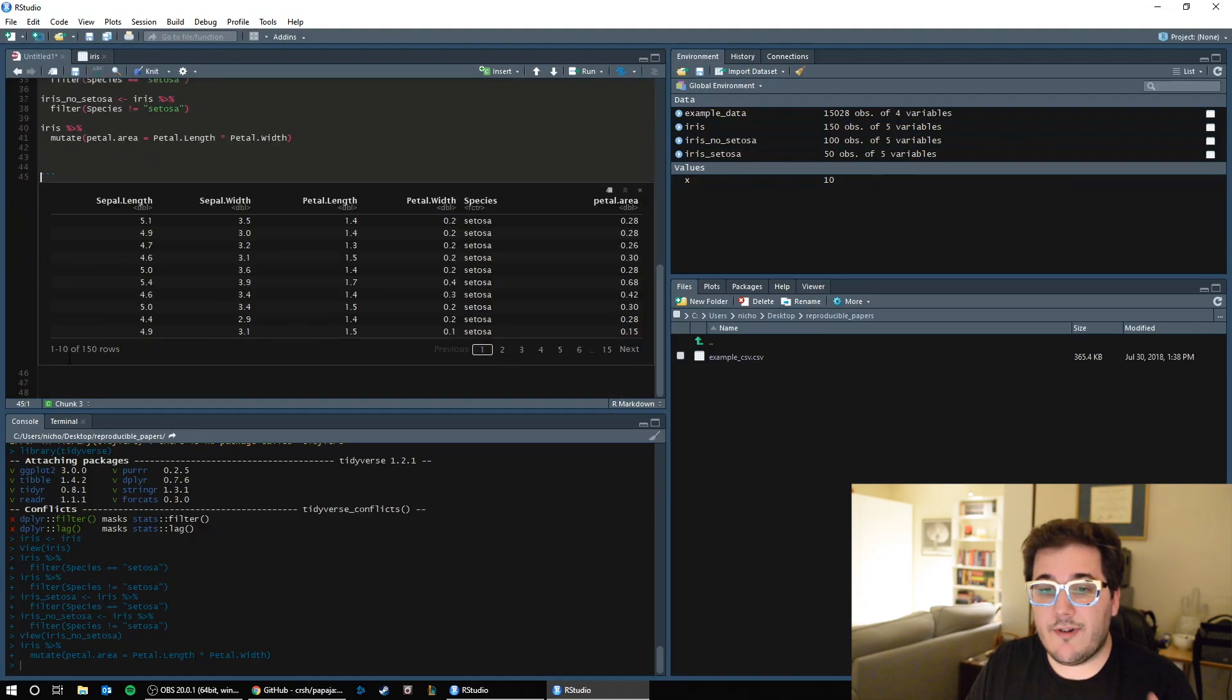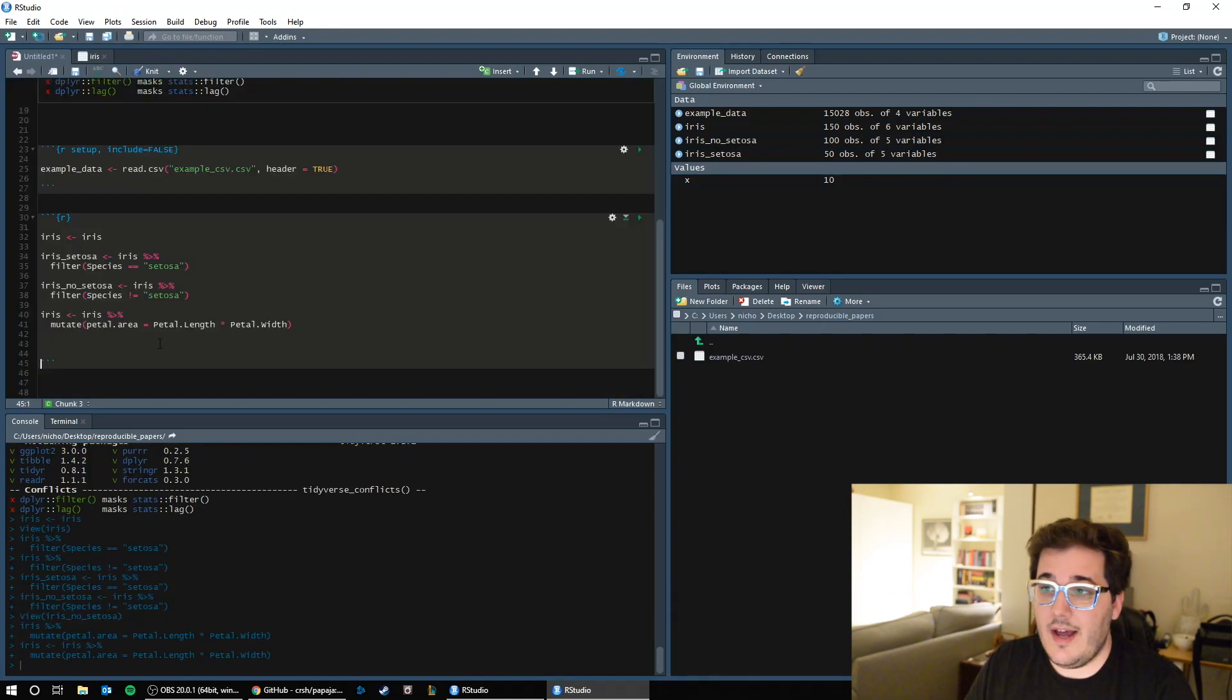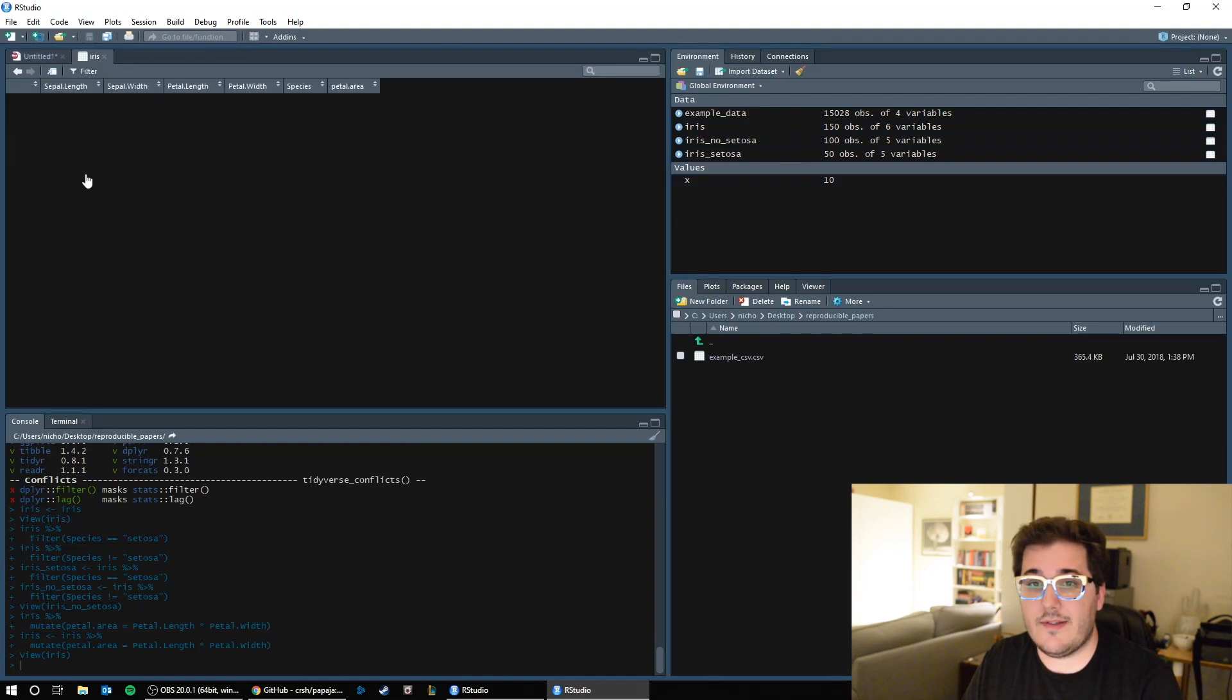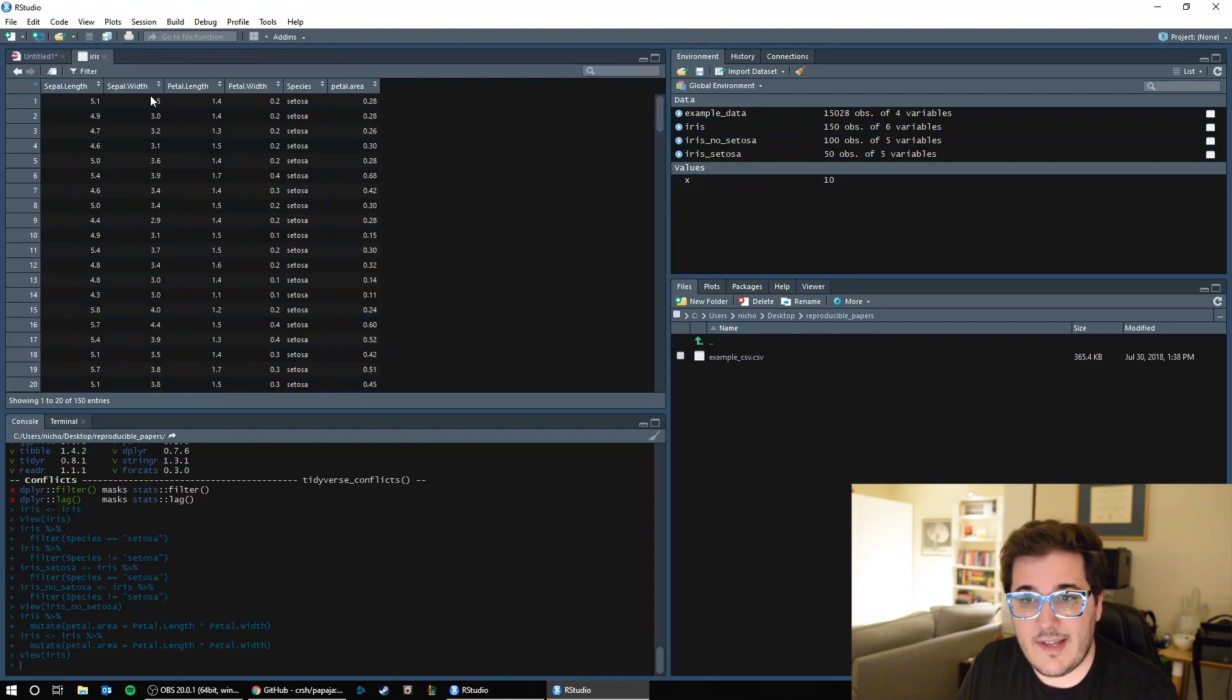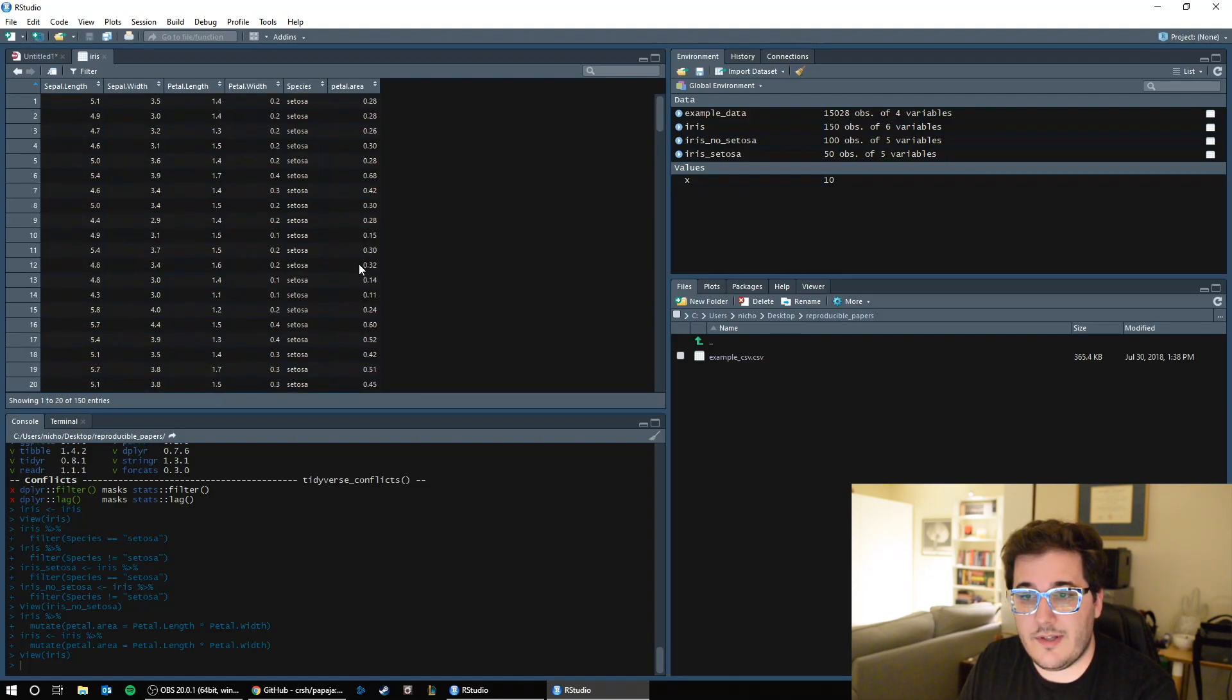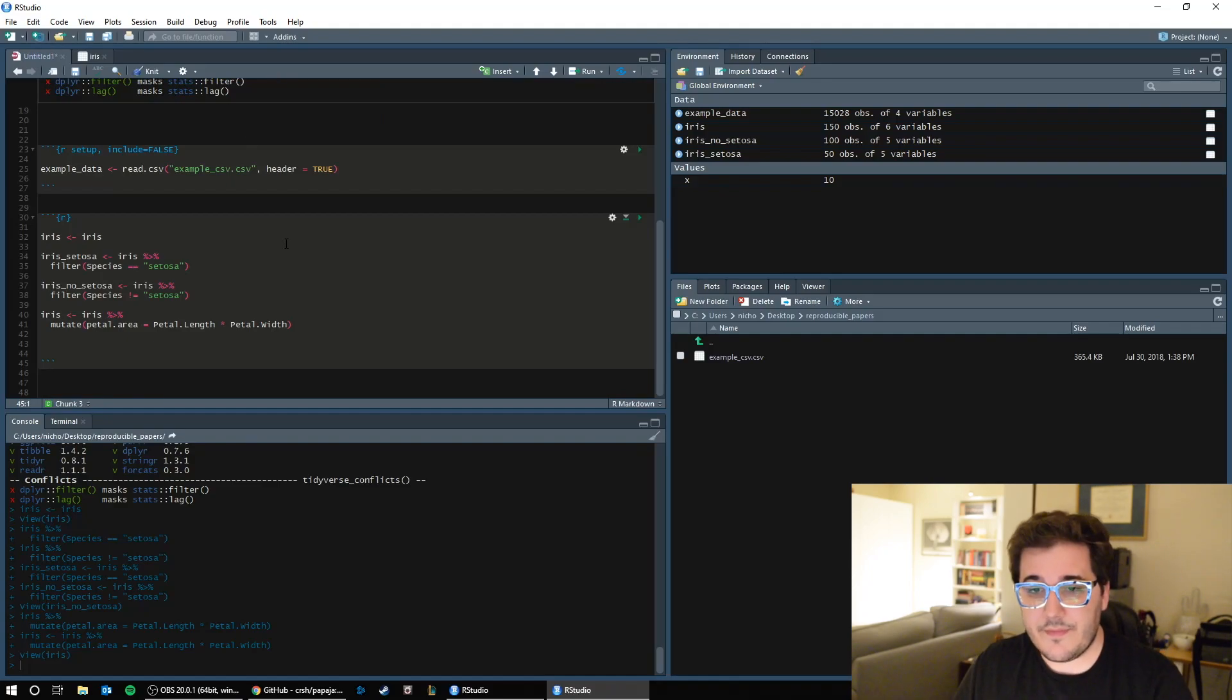Now right now it's just printing it to me in the window because I didn't assign it. So what I can do is say iris is iris like that. Now if we look over in the global environment, iris, which used to have five variables, now has six. If I open it, I have petal dot area. So here I see for these petals, the area is 0.28, 0.26, 0.3, so on. So now I've created a new variable. I've mutated the data file.